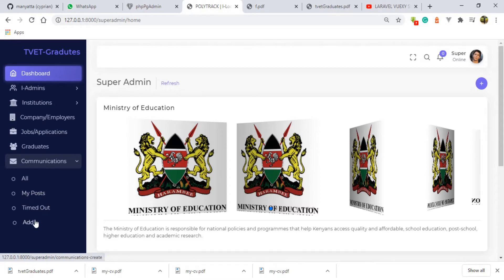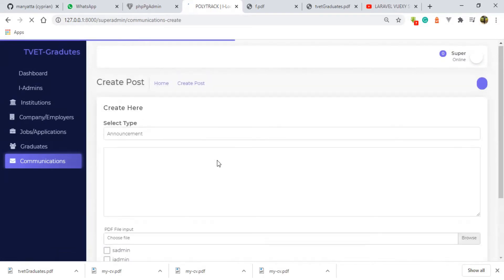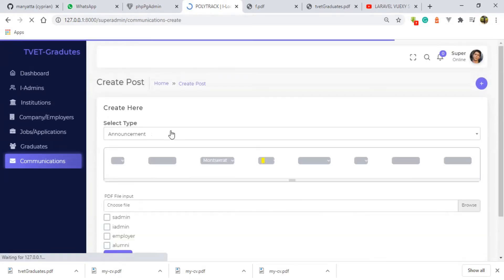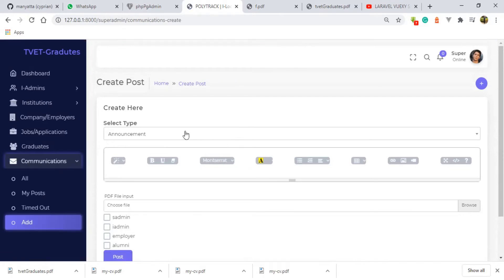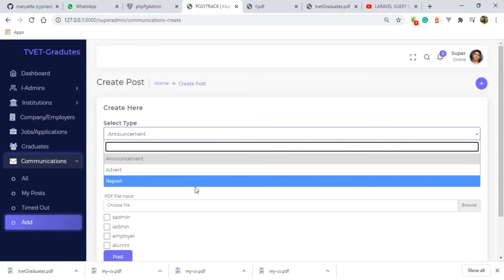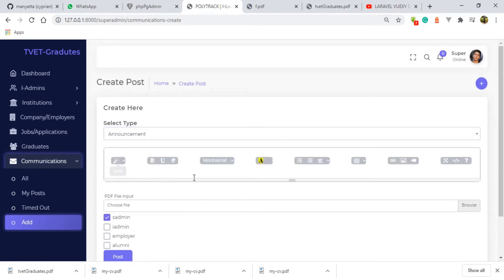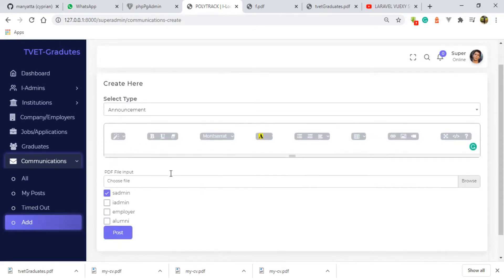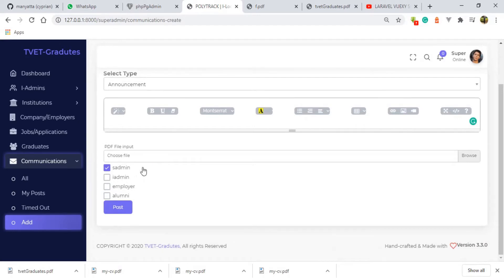While doing that, we also select to whom these communications are supposed to be viewed. Right now I'm in the communication section, and we have an announcement, an advert, a report, and down here we have a message that you're supposed to leave behind. We have a PDF, and we have to select the type of users that are going to receive this particular communication.